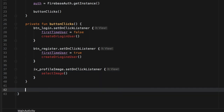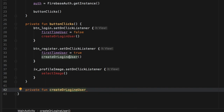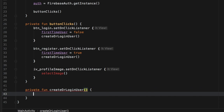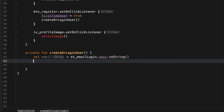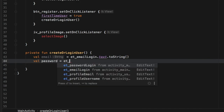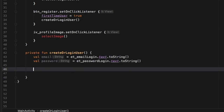The first function we want to take care of is the createOrLoginUser function. So down here we can type in private function createOrLoginUser. Inside here we'll start by retrieving two values: the email and the password. We'll type 'val email' and that's going to equal 'editText_email_login.text.toString'. We need to do the same thing for the password: 'val password equals et_password_login.text.toString'. Next we need to check whether they were empty or not, because if they were empty we can't create a user. We'll create a check with an if statement: if email is not empty and password is not empty, then we can go ahead and start creating our user.